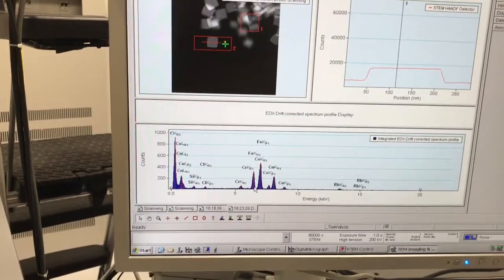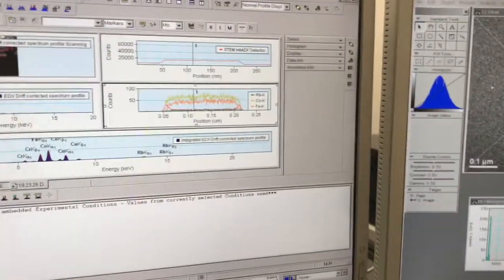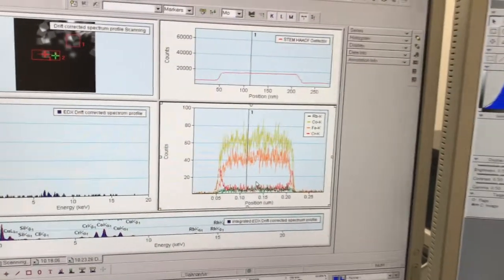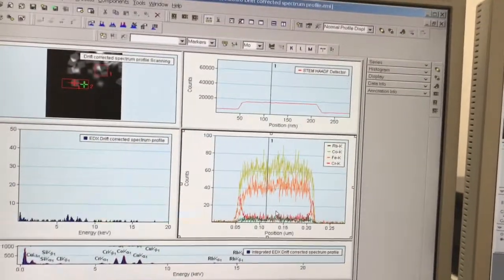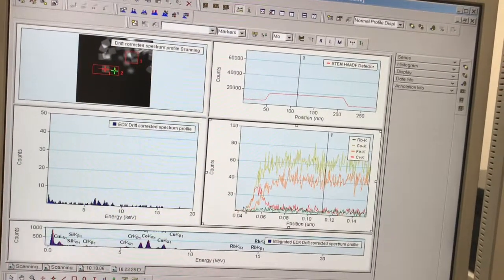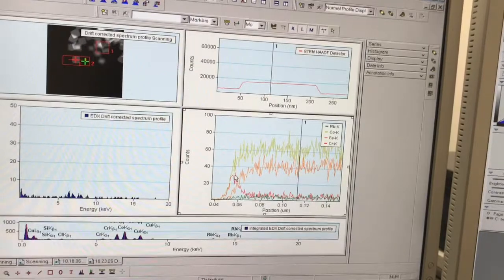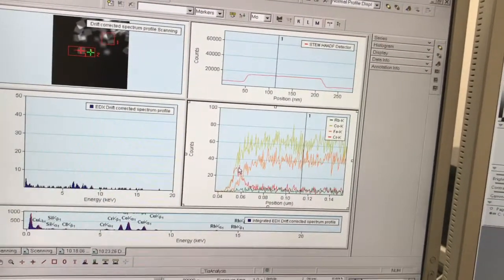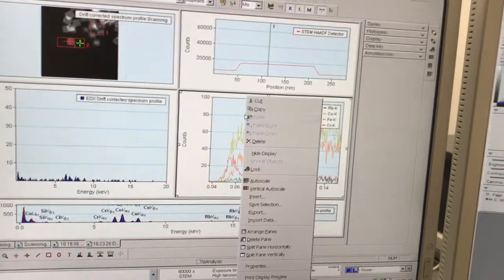Click on the blue part of the spectrum, come up to Components, Auto Map, and then Generate Output. I can see my line scans for the four elements. I can expand this for a better view. The red is chromium — I can see an increase in the chromium signal at the edge of the particle right where the shell is. The shell is chromium-rich, which I knew ahead of time, but now we have analytical proof of this from the spectrum profile.